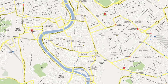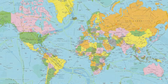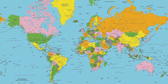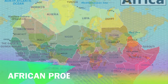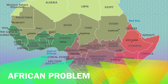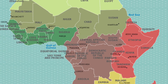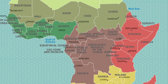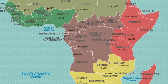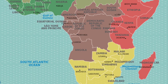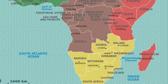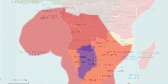Let's address the elephant in the room: Africa. In reality, Africa is actually huge — it is three times the size of North America, despite the fact that on the Mercator map, North America looks larger.